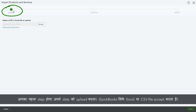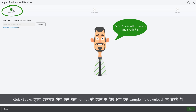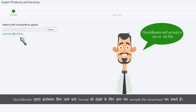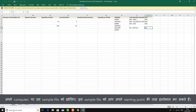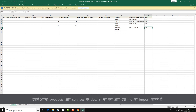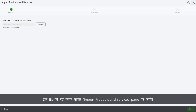The first step is to upload your data. QuickBooks will accept an Excel or CSV file. In case you want to see the format QuickBooks uses, download a sample file. Open the sample file on your computer — you can also use it as a starting point. Just fill in the required fields with your products and services details and import that file. Close the sample file to go back to the Import Products and Services page.